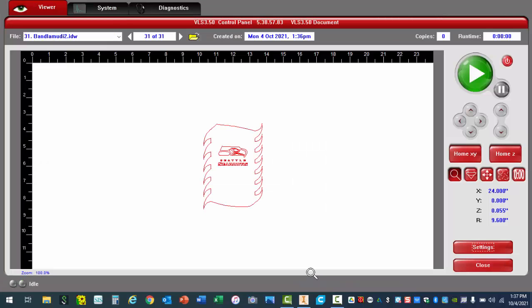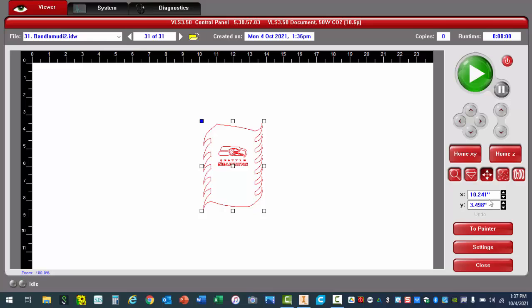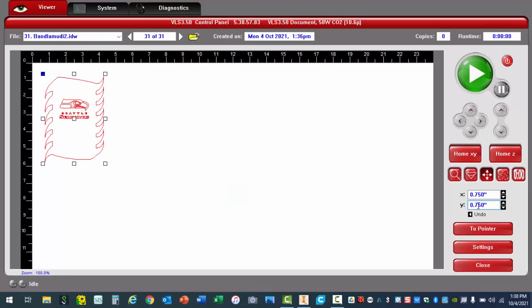Now we're going to situate our design in the upper left-hand corner. Find these four little arrows called relocate view and select them. You're going to highlight the X and Y and replace these with 0.75. Just highlight the current field and type in 0.75. Once you do this, hit the Enter key on your keyboard, and you should see your image move to the upper left-hand corner. There it goes.